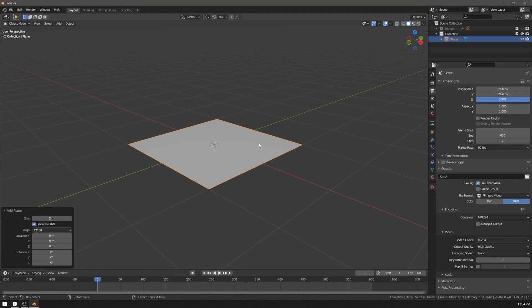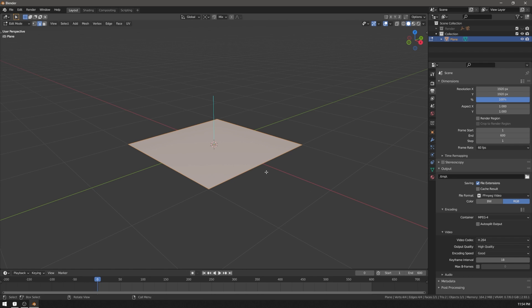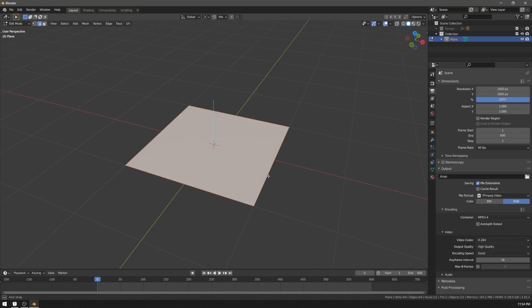Every polygon can face either one direction or another. In edit mode you can go to the overlay menu and enable face normals here on the bottom. And you'll be able to see that this polygon is facing up.